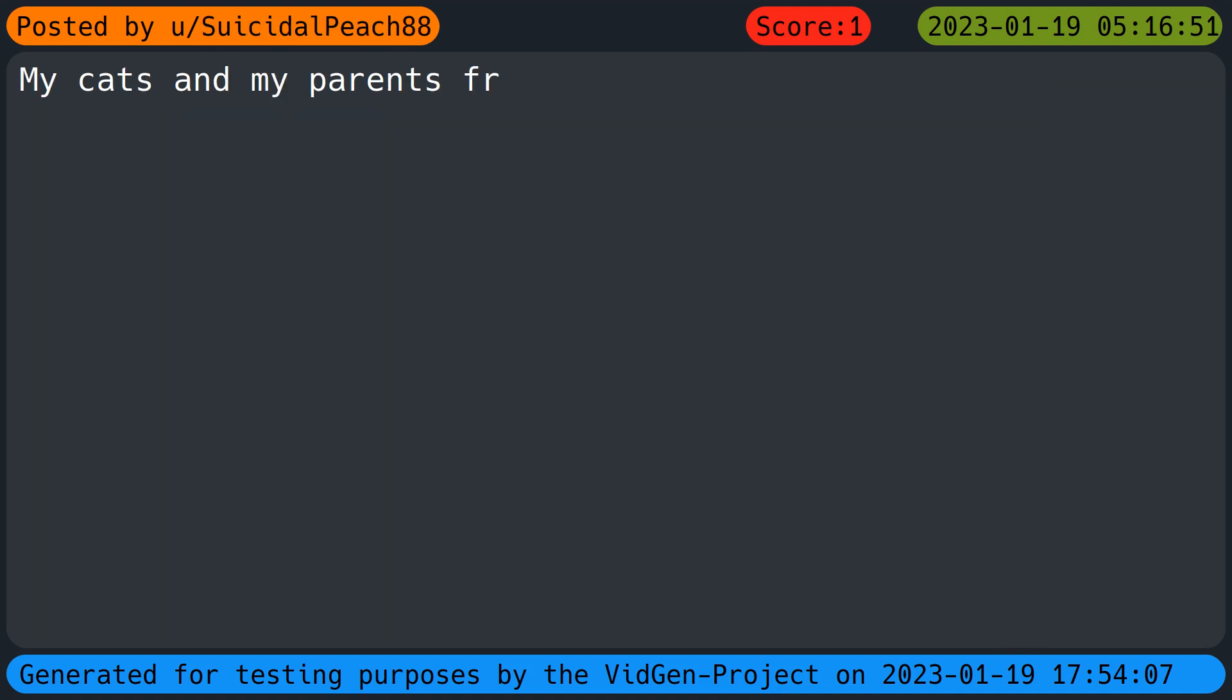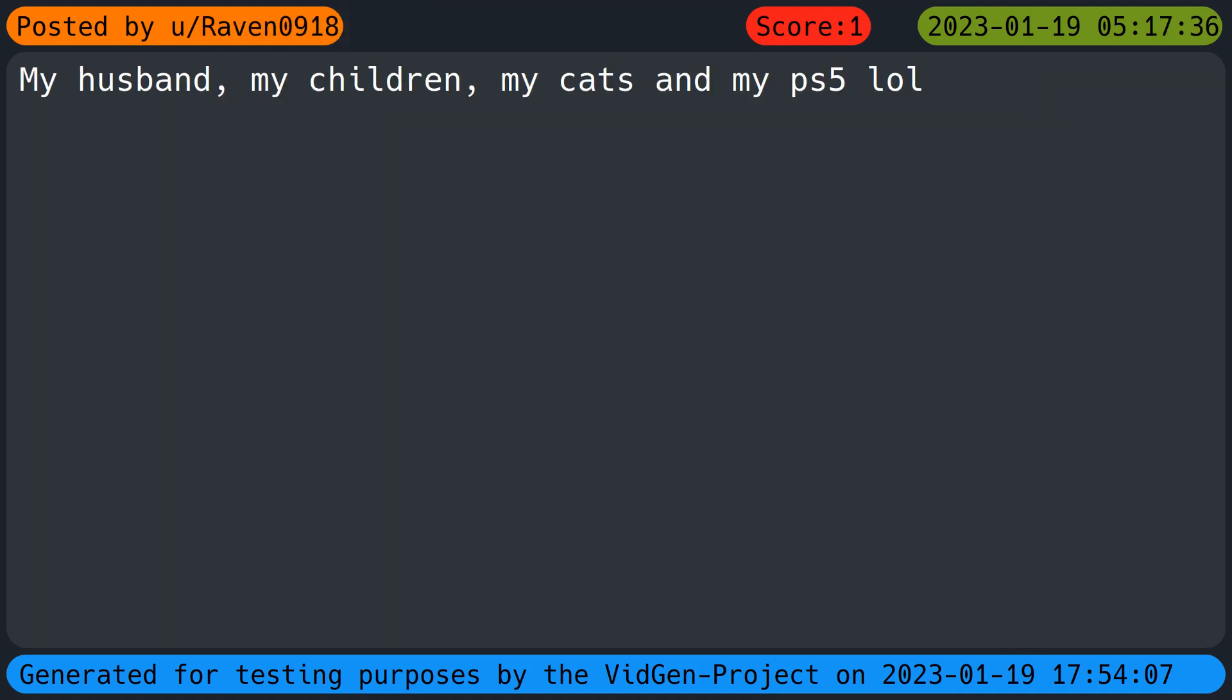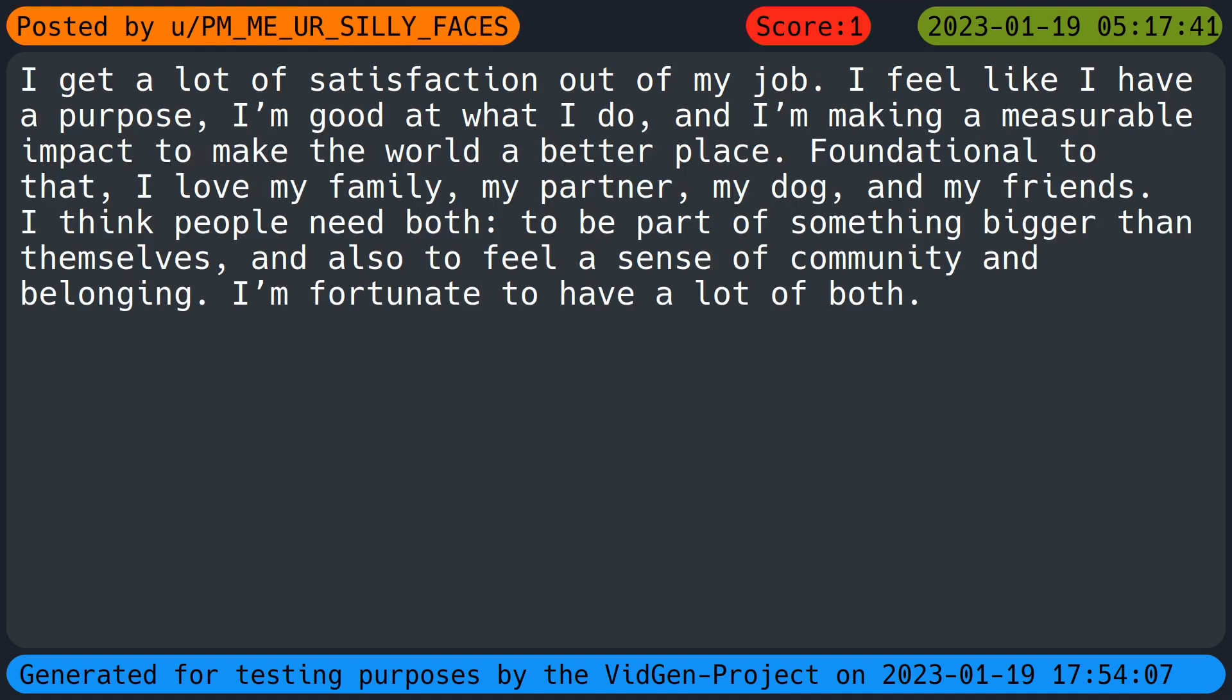My cats and my parents. My husband. My children. My cats and my PS5. I get a lot of satisfaction out of my job. I feel like I have a purpose. I'm good at what I do. And I'm making a measurable impact to make the world a better place. Foundational to that, I love my family, my partner, my dog and my friends. I think people need both to be part of something bigger than themselves and also to feel a sense of community and belonging. I'm fortunate to have a lot of both.